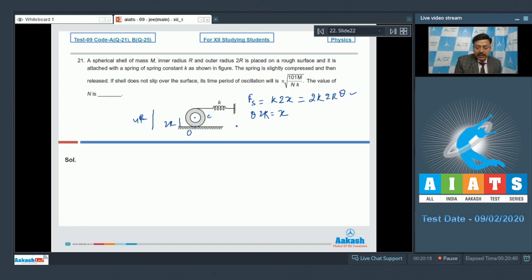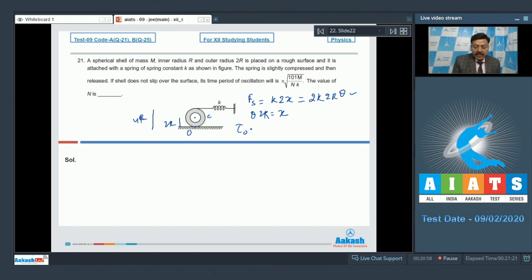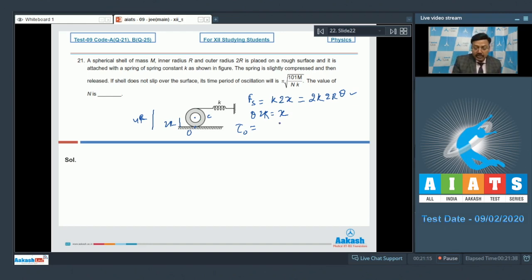We now find the restoring torque about point O, the axis passing through O perpendicular to the plane of the figure. The spring force provides a torque; the other forces — mg, normal reaction, and pseudo force (since O is accelerated) — all pass through O, so their torques are zero. The torque of the spring force equals fs multiplied by 4r, since 4r is the perpendicular distance from the axis.